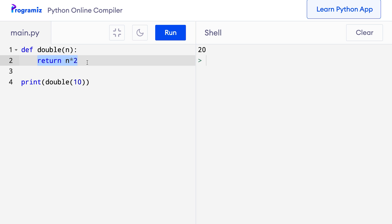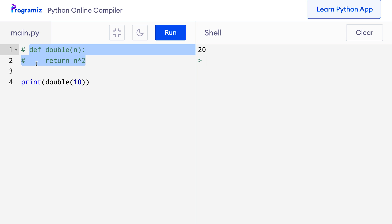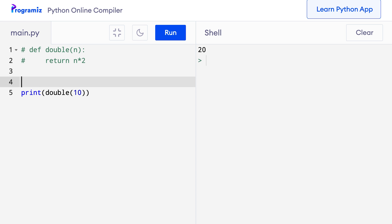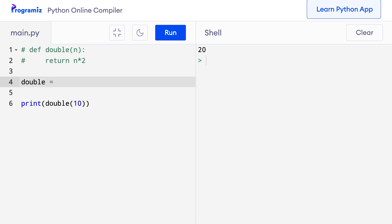Let me show you what I mean. I'll go back to my code compiler and first comment this line. Now I'll create a variable called double — so I'll say double equals, and I'll assign a Lambda function to this variable. To assign a Lambda function, I'll say lambda, then the function parameter which is n, followed by a colon, and then the return value which is n times 2. Let me run this code again — I get the same value as before.